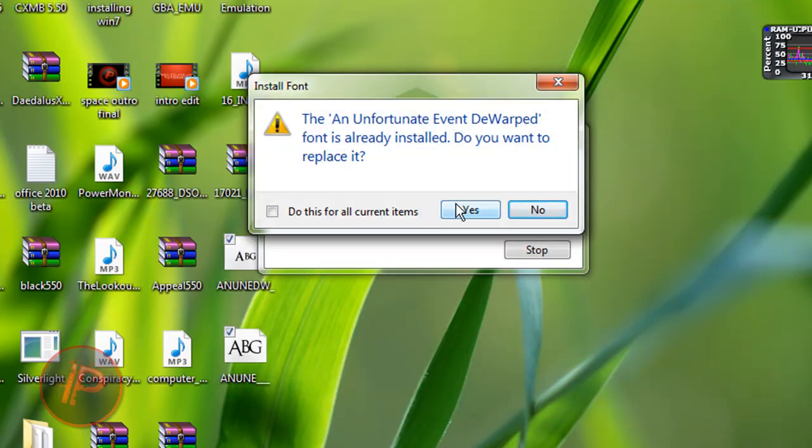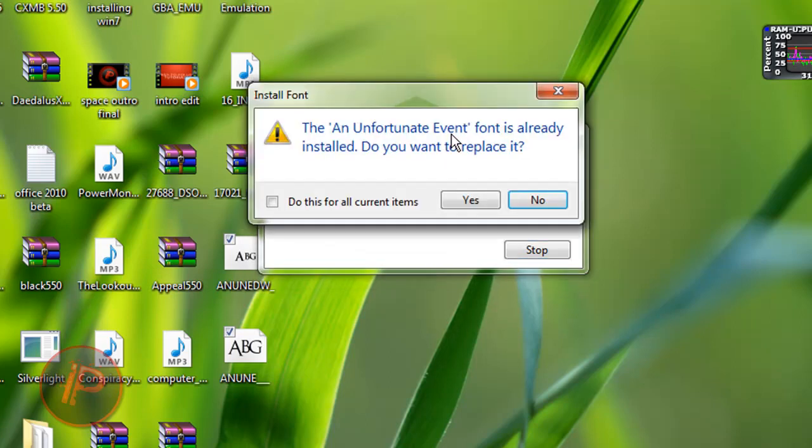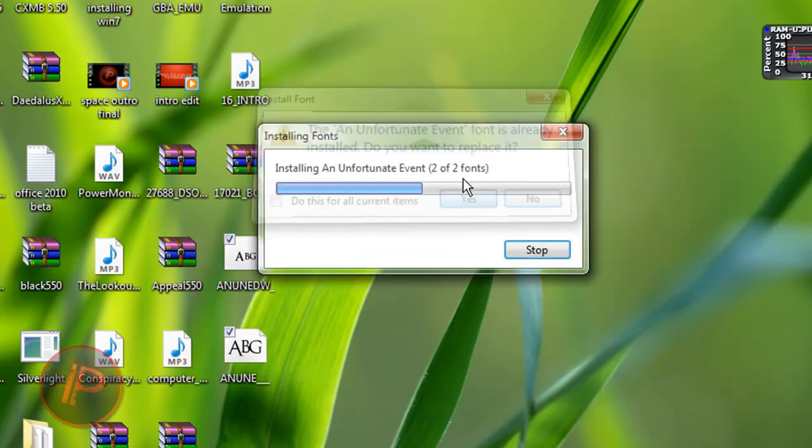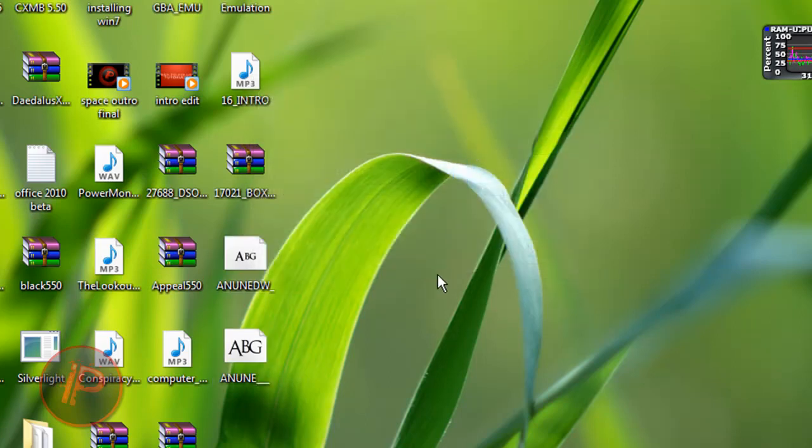I already have it, so I'm just going to replace it. Just wait for it to finish installing. And there it goes, it's installed.